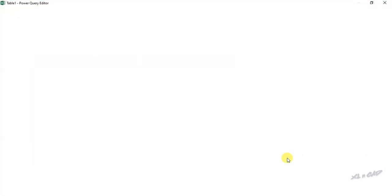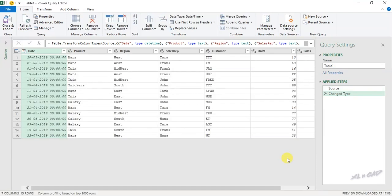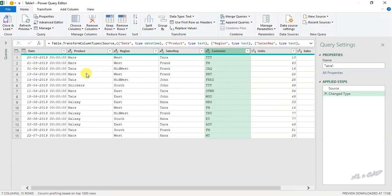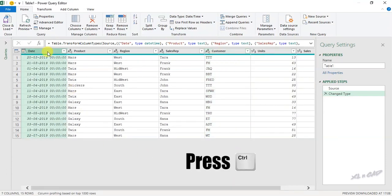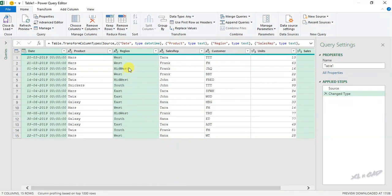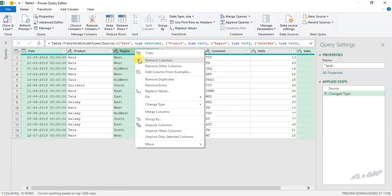Data is loaded into the Power Query editor. Now select the columns which you want to keep — I want only three columns: Date, Region, and Sales. Select the Date column, then holding the Control key select the Region column, then again holding Control select the Sales column. Right-click on the column header and choose Remove Other Columns.